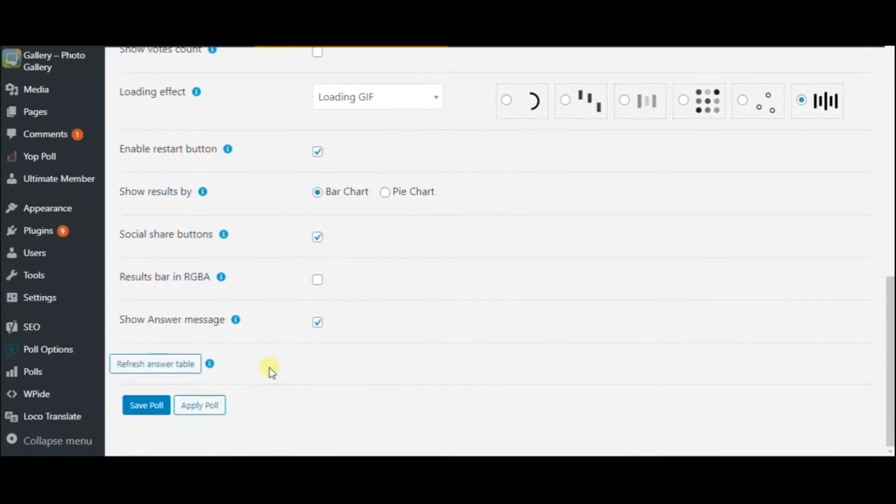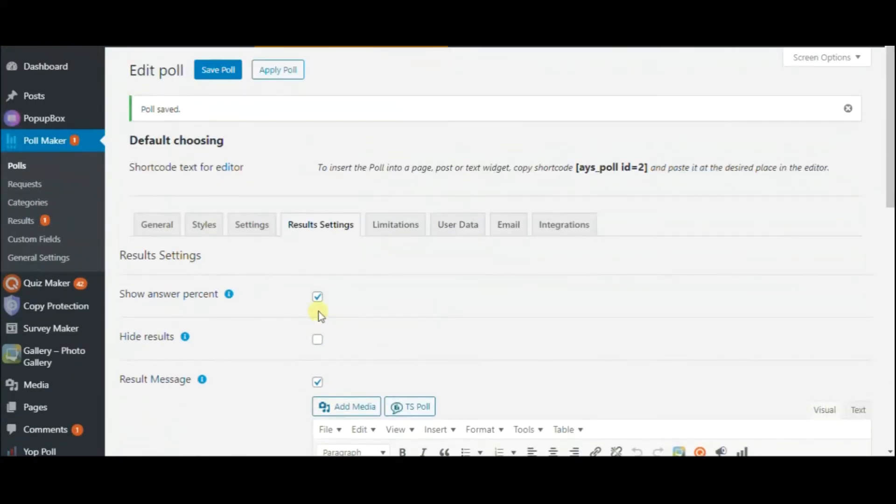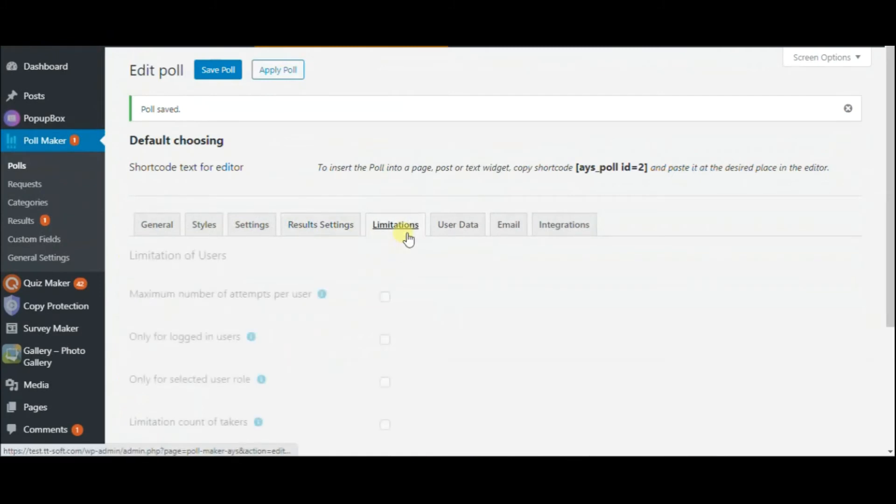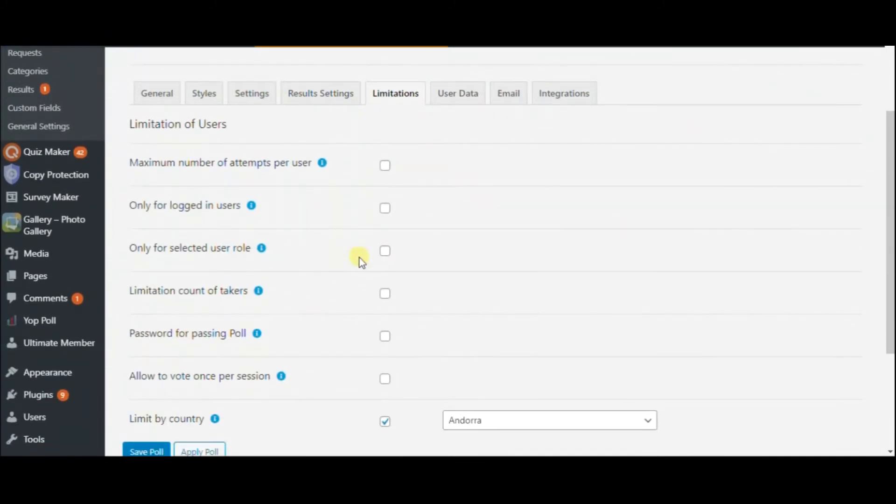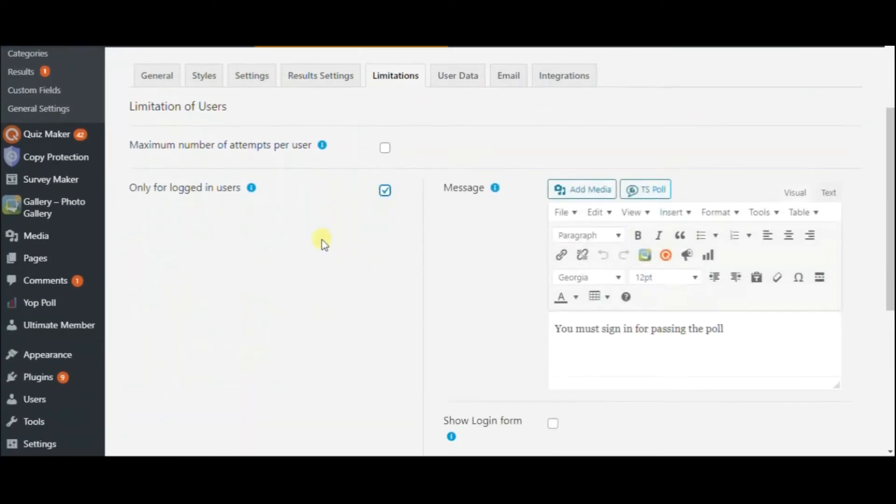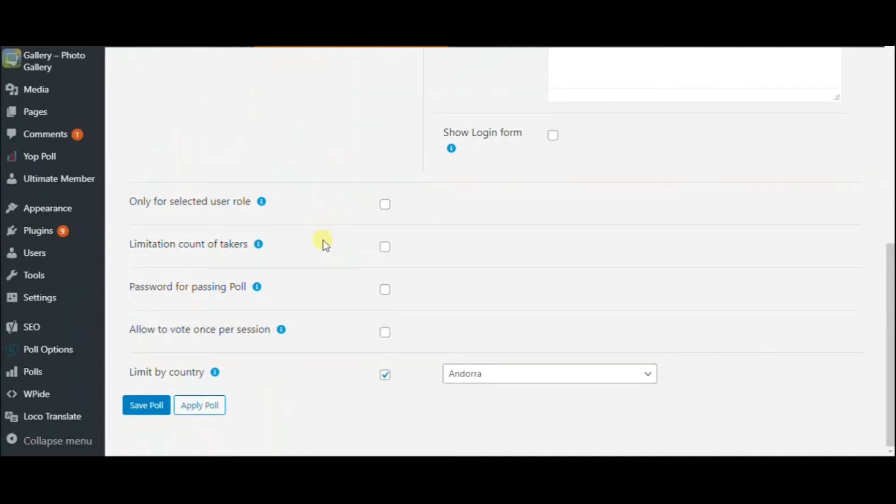You can also show different messages based on the answers. Next is the Limitations tab that enables you to control the entries your poll can receive and identify who you capture data from. You can also limit your poll by country.